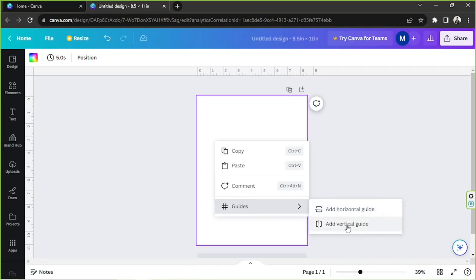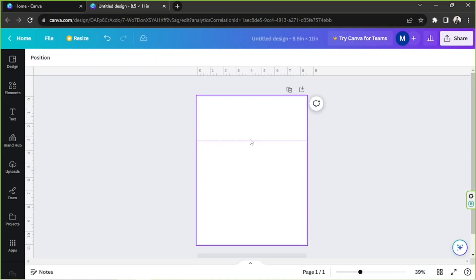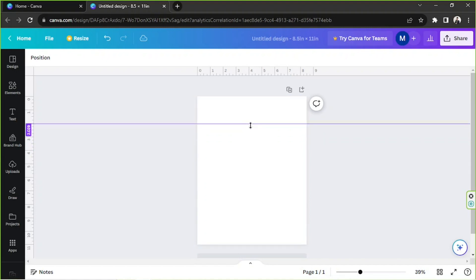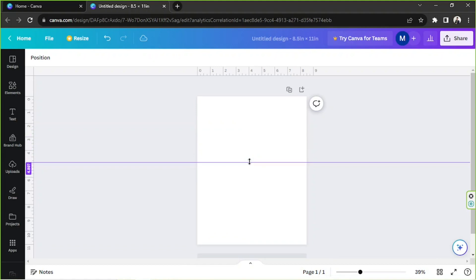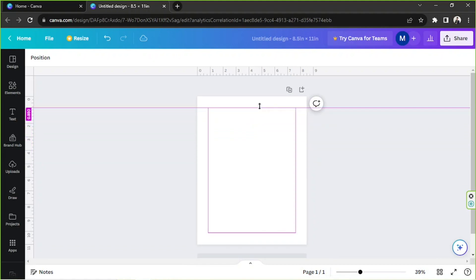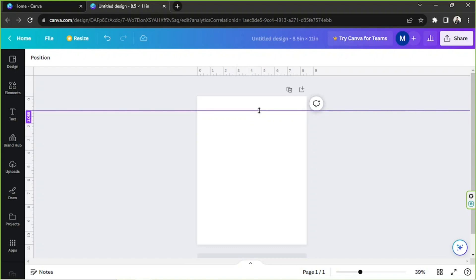So let's try to add a horizontal guide first. So if we click on it, our horizontal guide will appear, and as you can see we can actually drag this line wherever we want to place it. So go ahead and place it wherever you want to place it, and you can use your rulers as your guide as well.